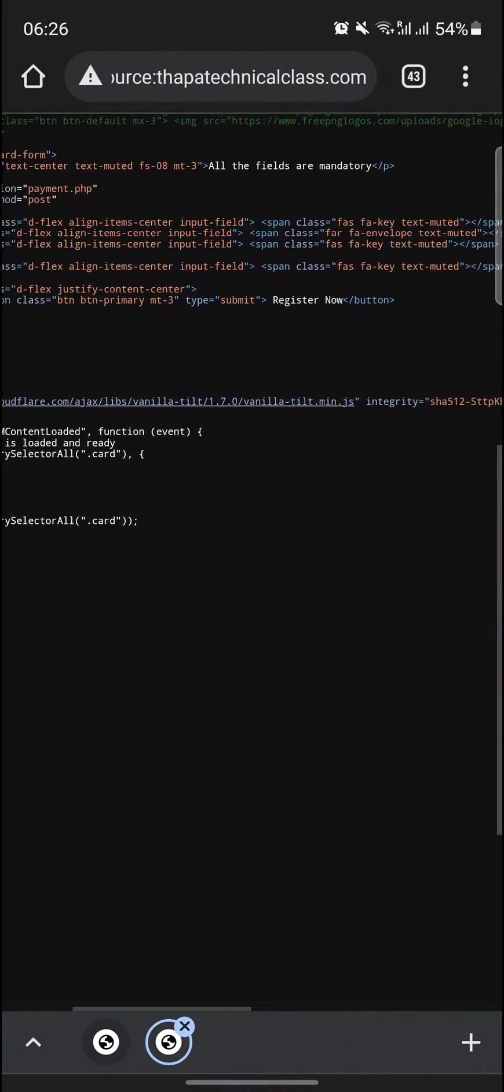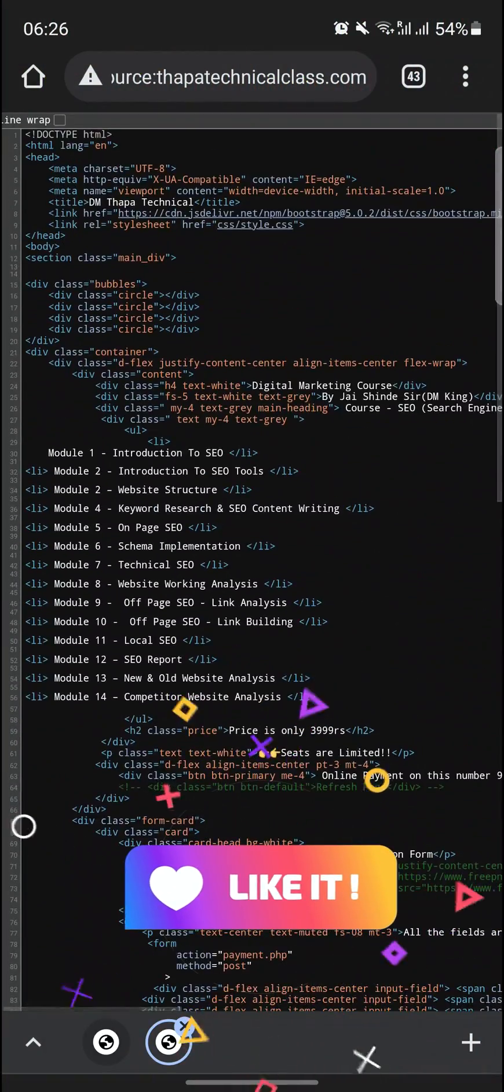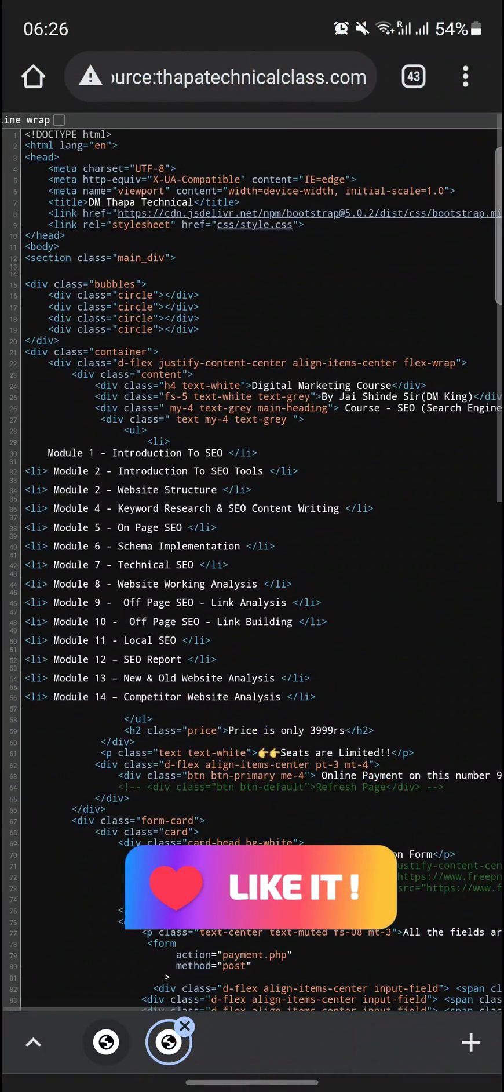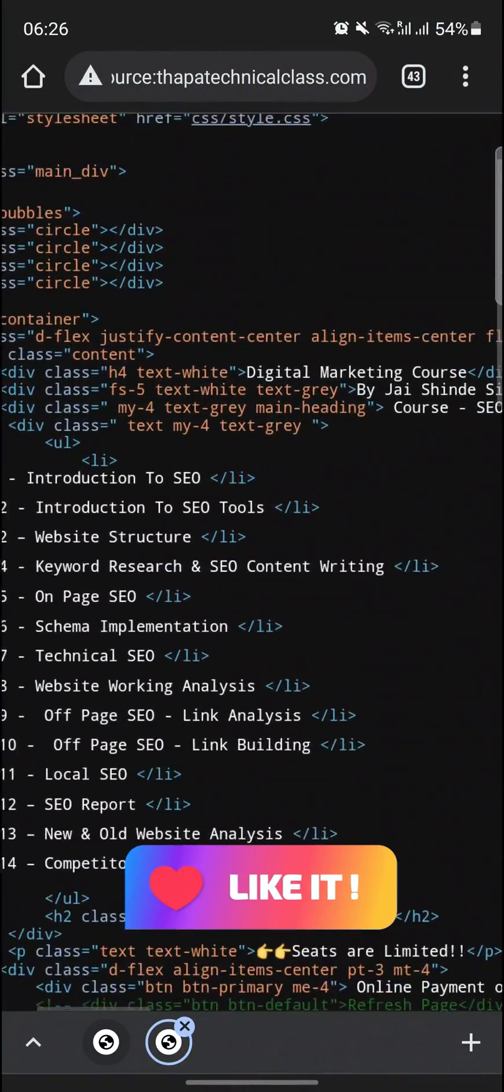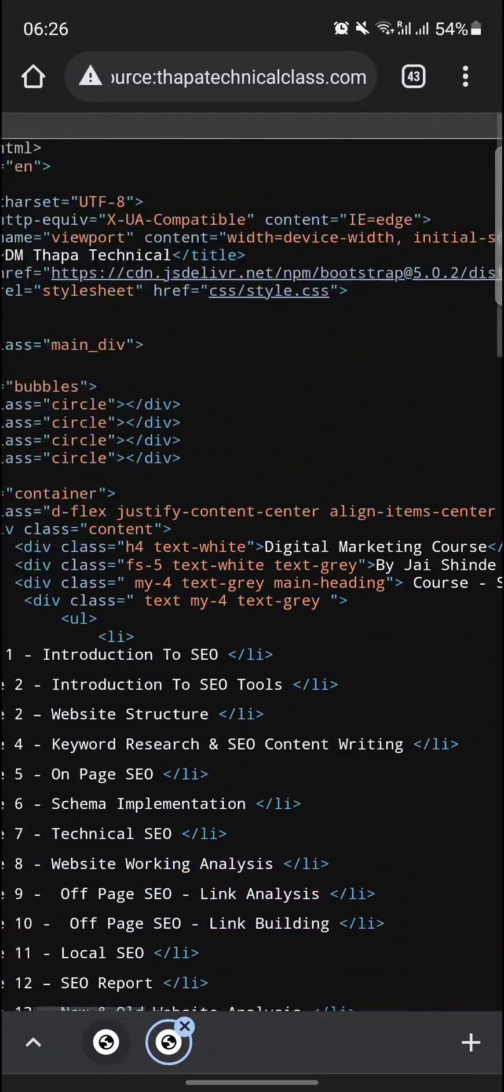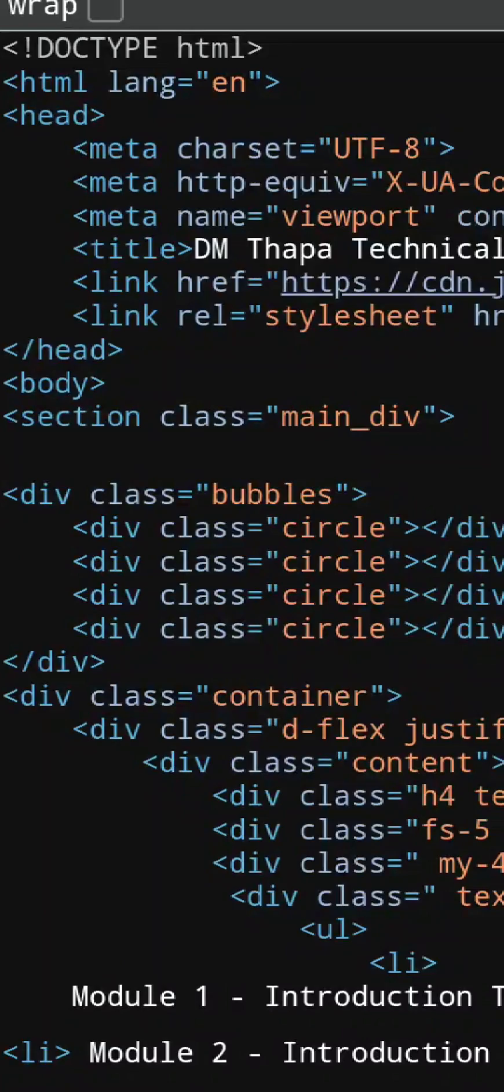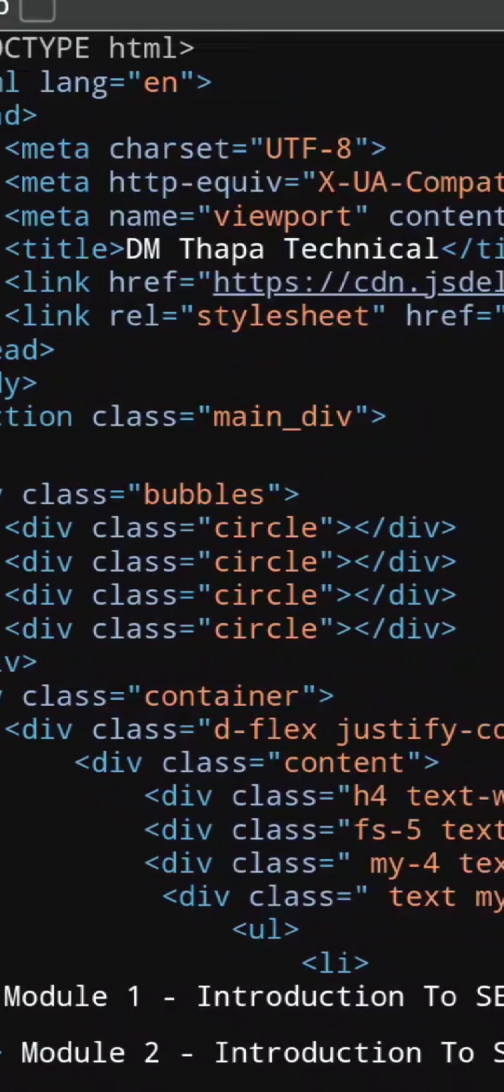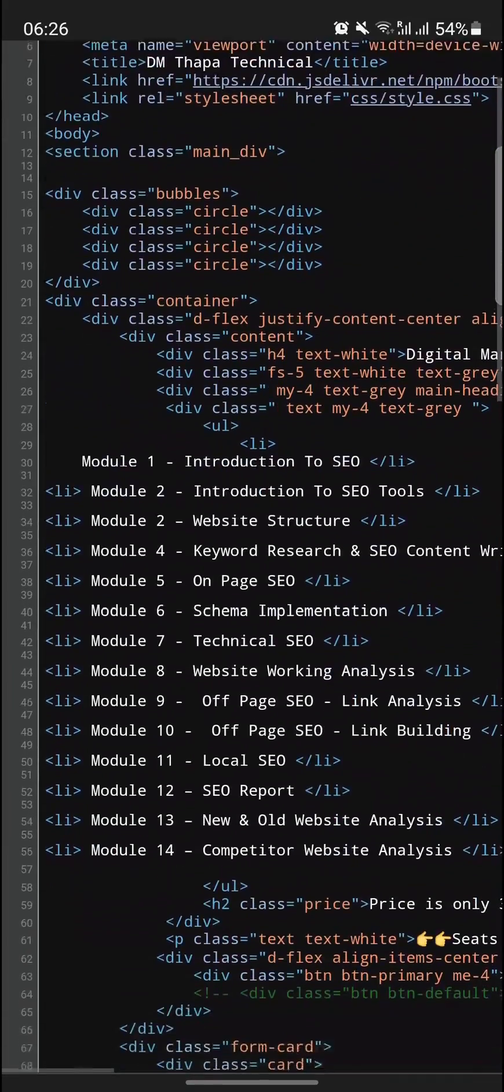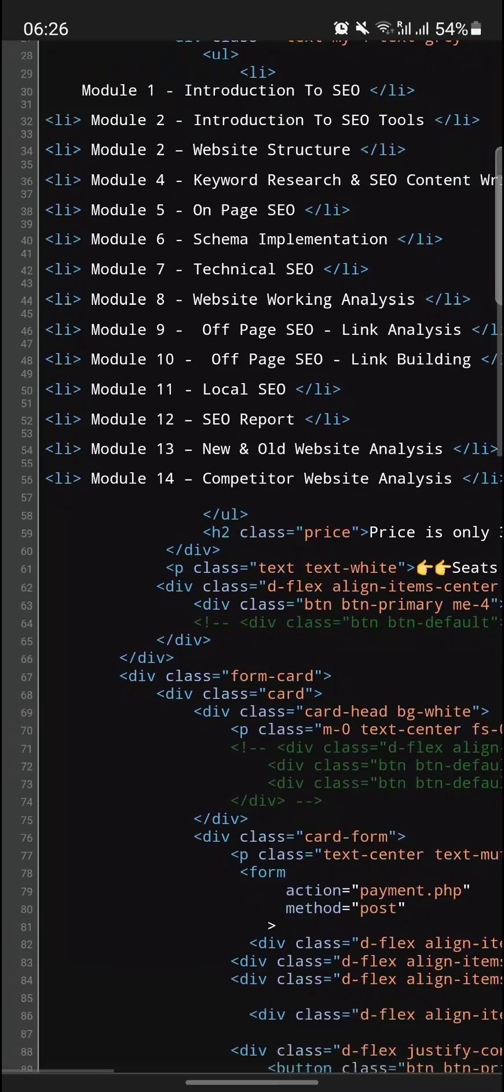Guys see, now you can clearly see all the source code which I have written, basically my HTML part over here. You can see the meta tag, you can see the title, and you can see all the HTML part which I have written to create this awesome website.